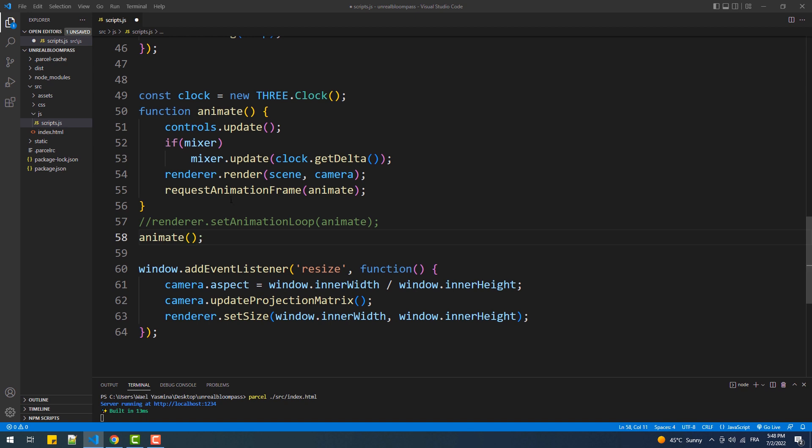And then we don't call render from the renderer anymore but do that from the composer instead.